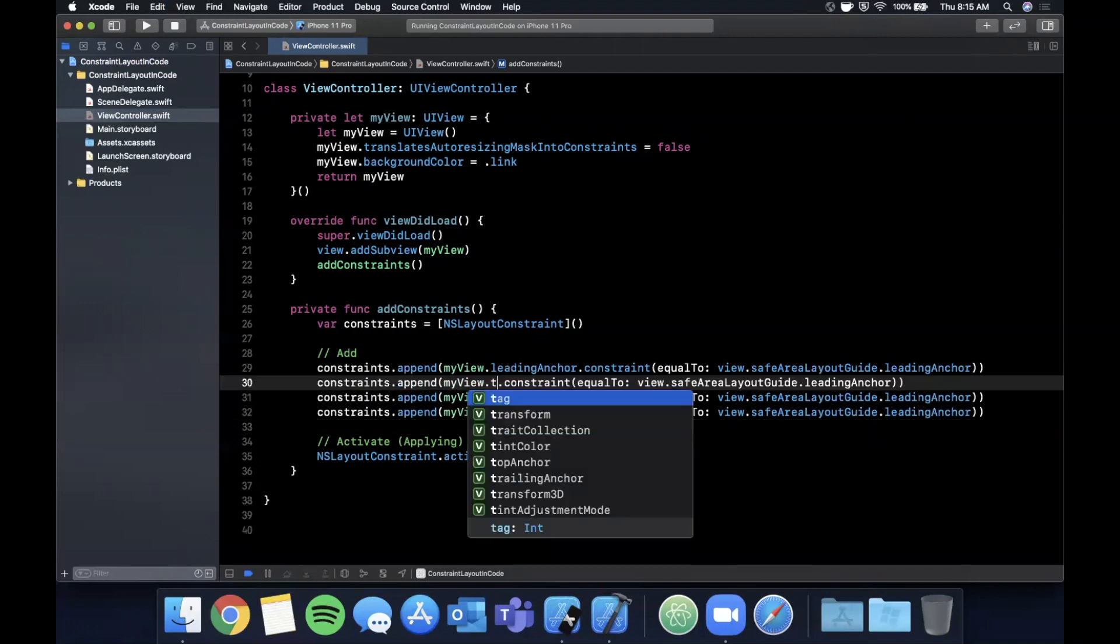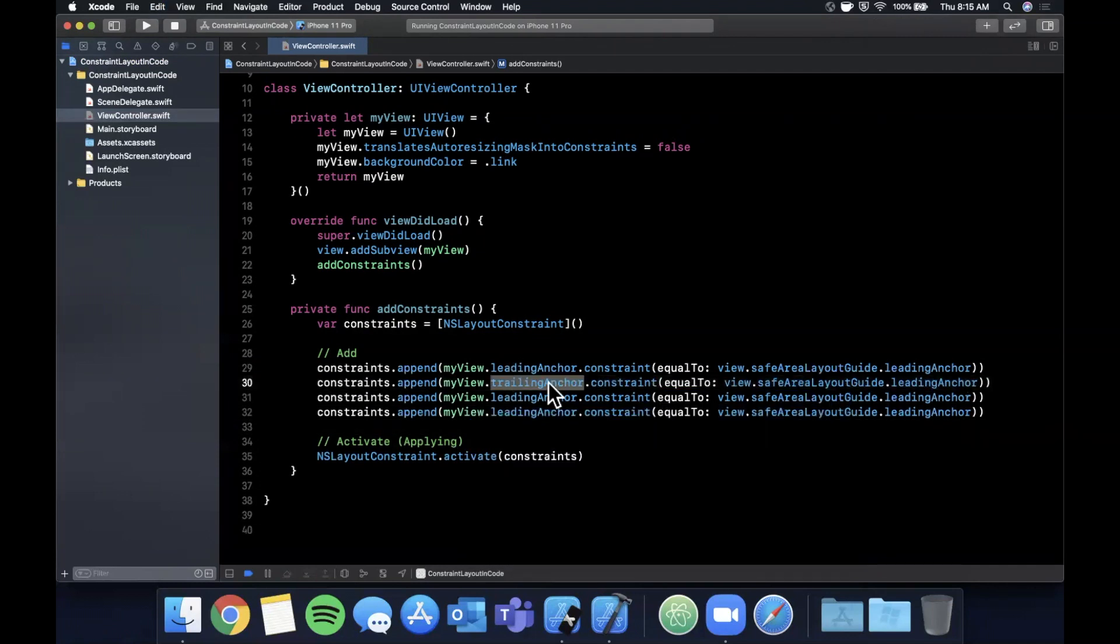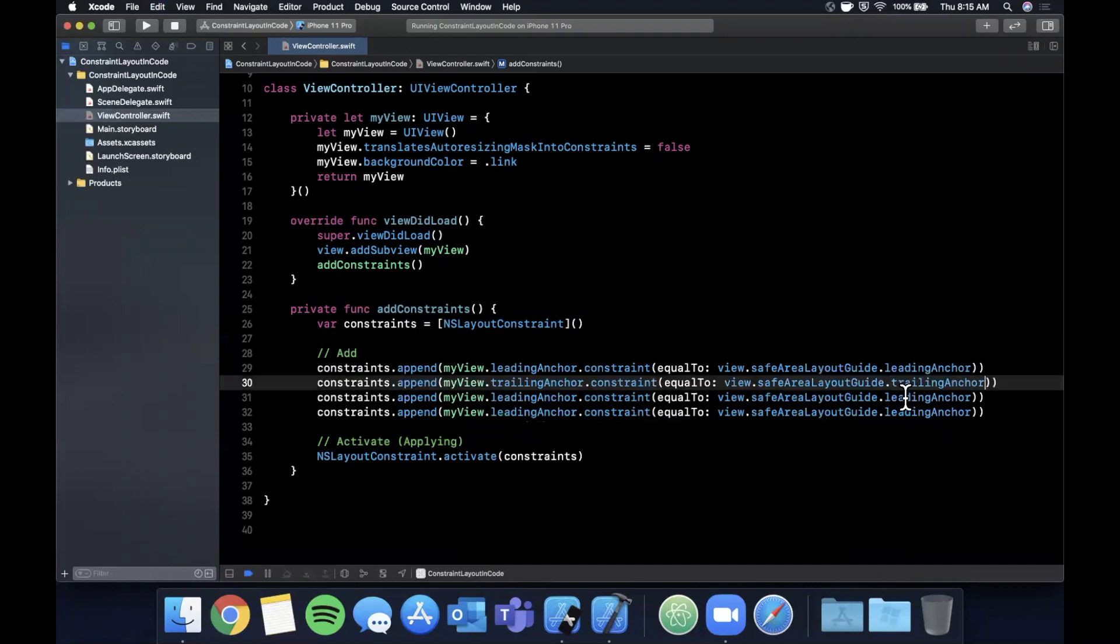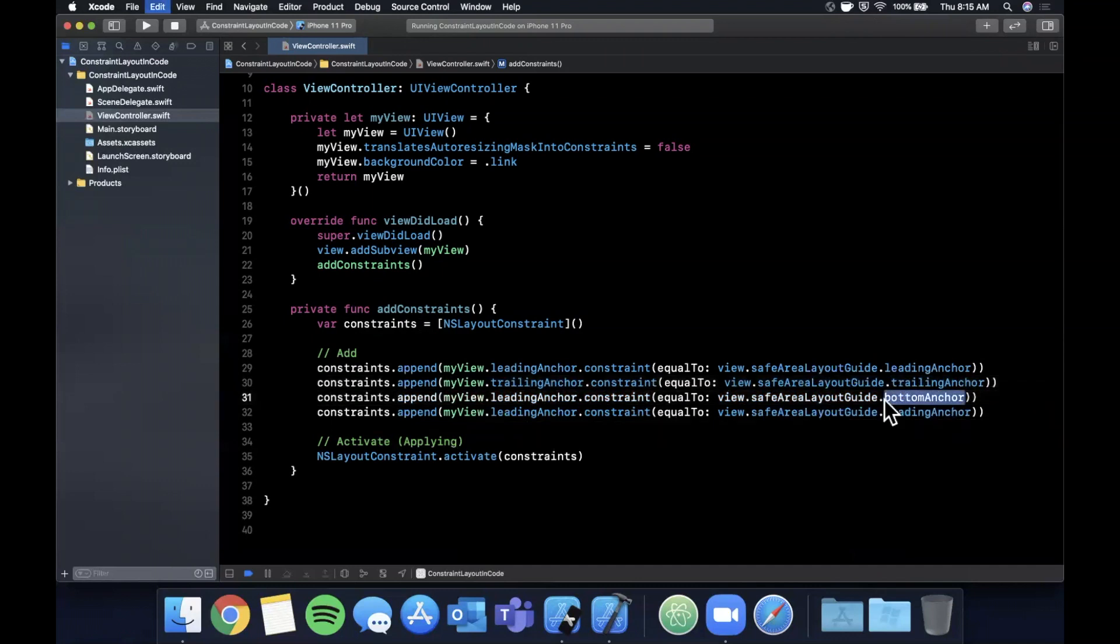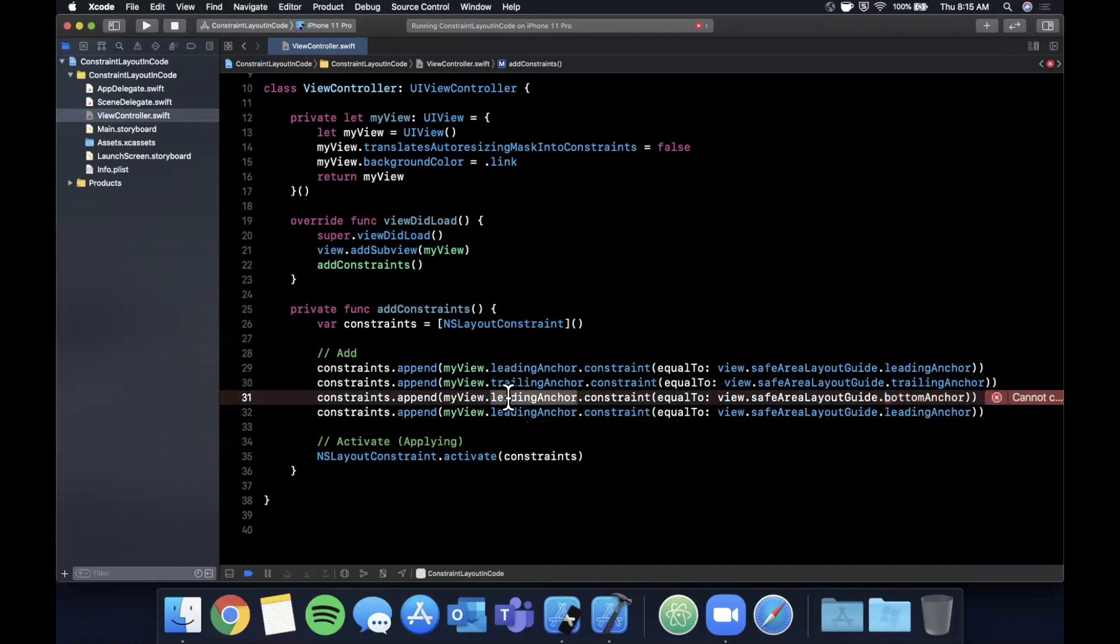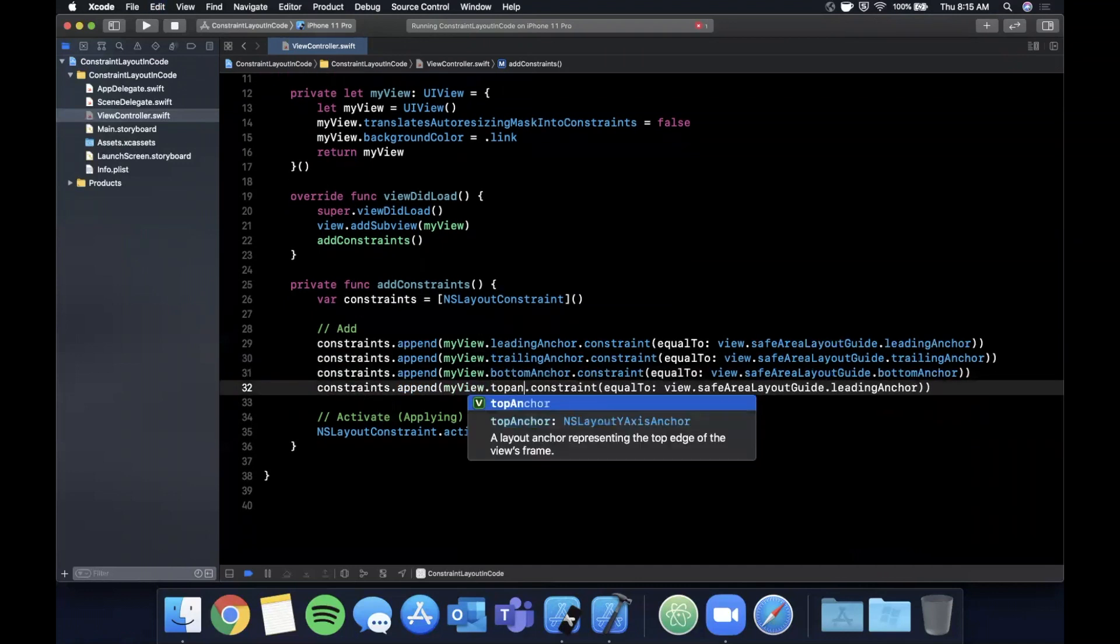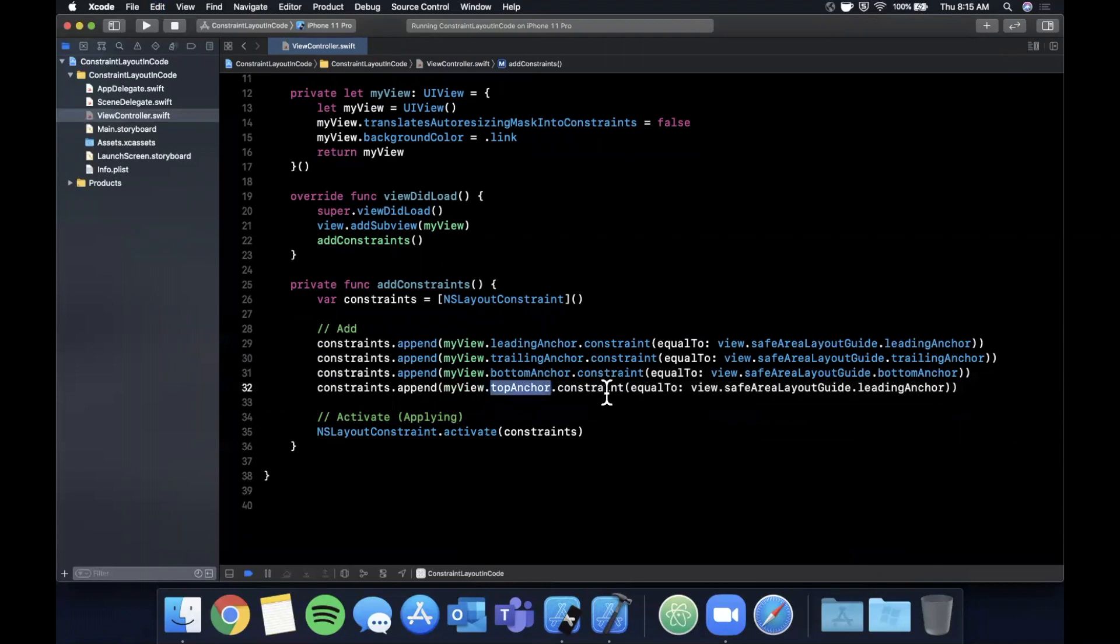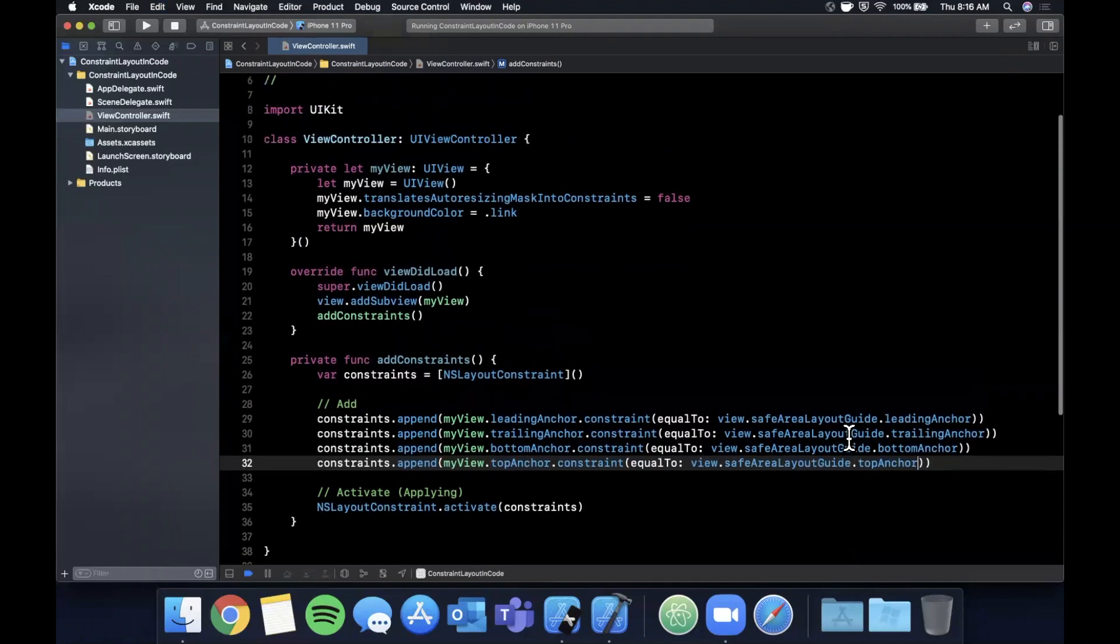So the next one is trailing, so change that there and here. Next one we'll do is bottomAnchor, which is the bottom of the screen of course, so change that there and here. Next one is topAnchor. Go ahead and put that there and put this here. And that's all we need to do to actually pin our myView, which is blue, to the entirety of the screen.